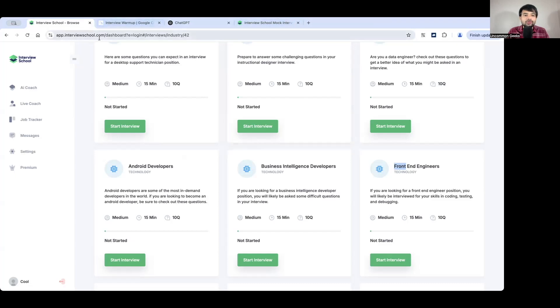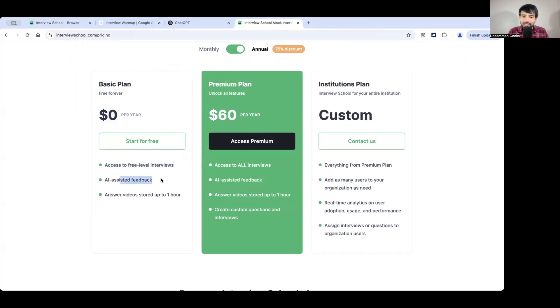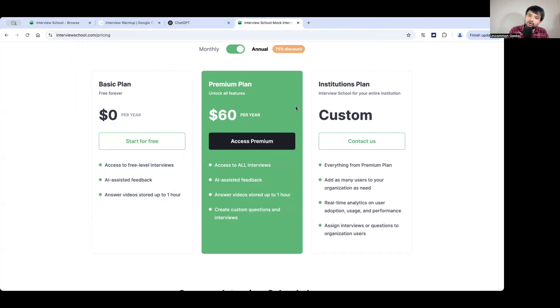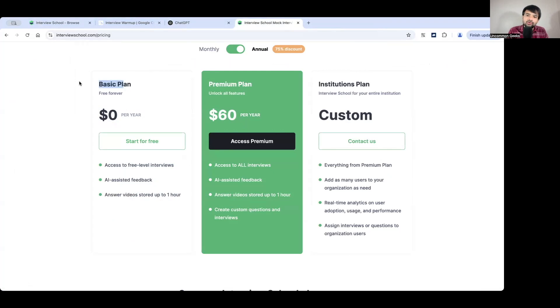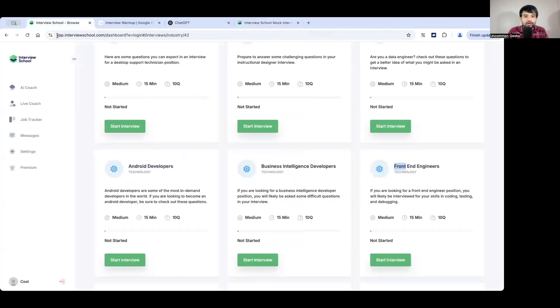Let's start with the first one. So first one is interview school.com. So if you see basic plan is zero, zero per year, access to three level interviews, AI assisted feedback, answer videos stored up to one hour. So this is more like a video getting stored. Premium plan and institutional plans are also there. So I tried giving few mock interviews here and it is fairly good. I don't say like something super awesome but they were good where I could take the mock interview. I was getting the feedback. So I'm going to show you how to use a step-by-step. Considering the time constraint, I'm not going to take the complete mock interview but I'm going to give you a glimpse so that you can go ahead and use it.